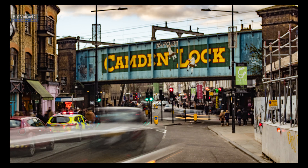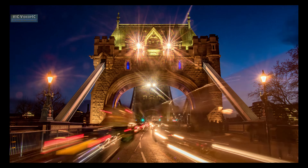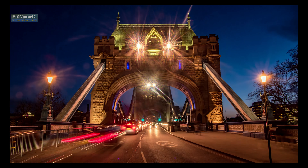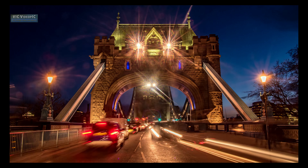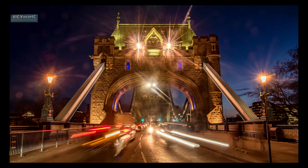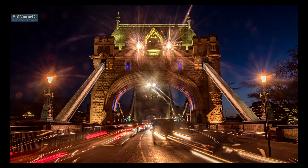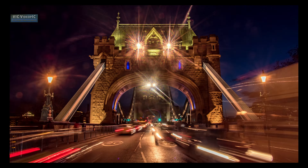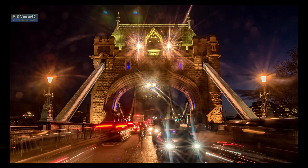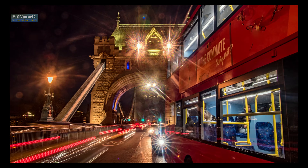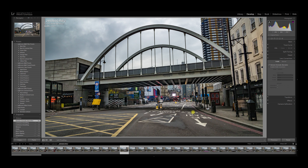When shooting at night, step down your aperture in order to get some nice star lights. Good quality lenses tend to produce better results. But let's go down to action.